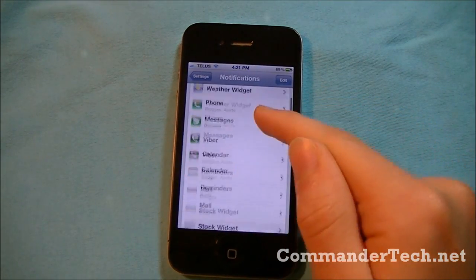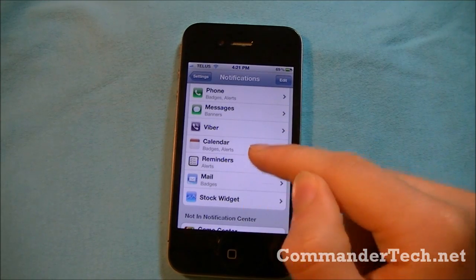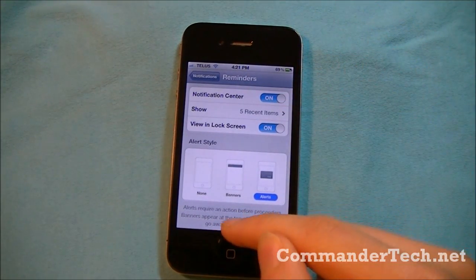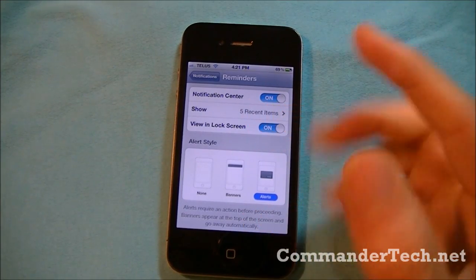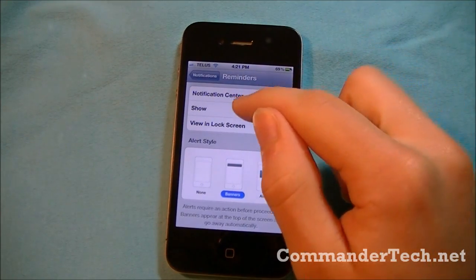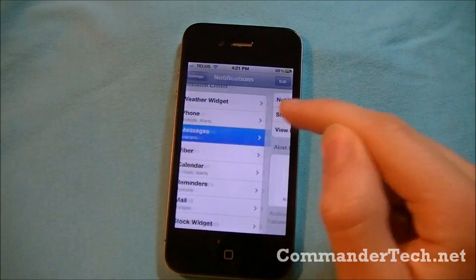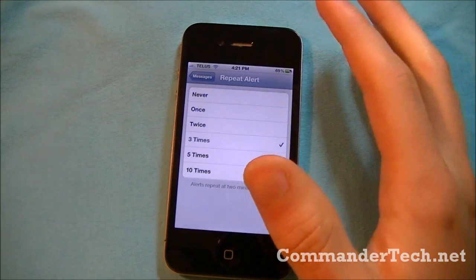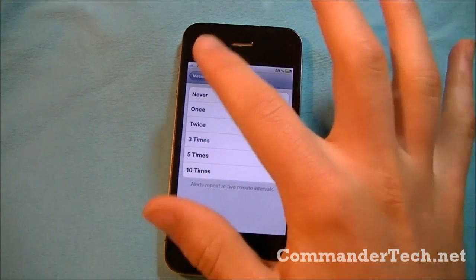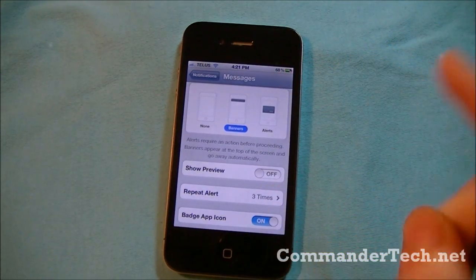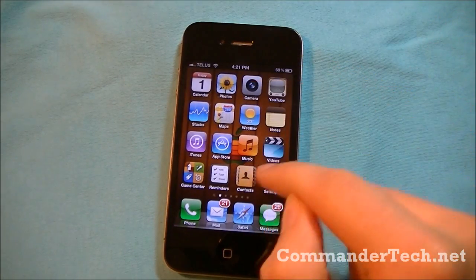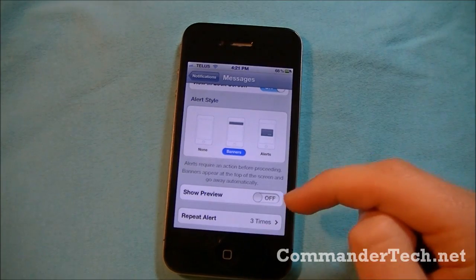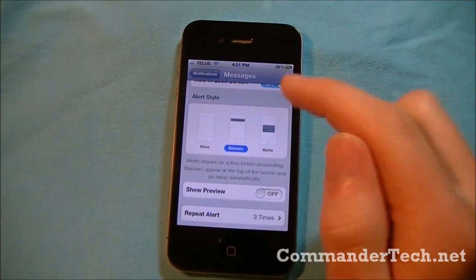Going back to notifications — for reminders, we can tap that and it's the same as what we've seen before. However, some apps won't have as many features, like showing the app badge. Reminders doesn't have an app badge, so I'll just keep it as banners. For messages, you can repeat the alert — three times, two times, once, or never. I'll leave it at three. Here's the badge app icon option. I'll go back and turn the badge app icon off. There's also 'Show Preview,' which shows you a preview of the message. I personally don't really like that, so I'll leave that off.